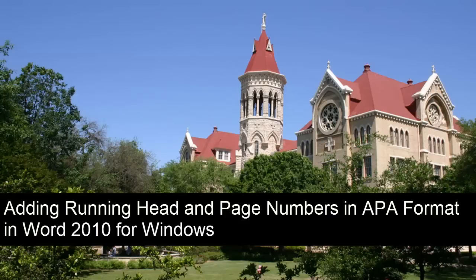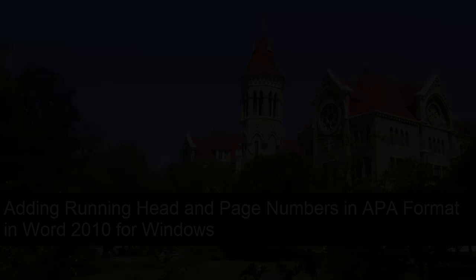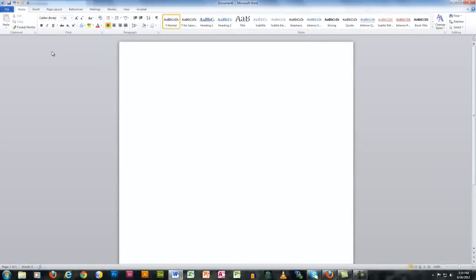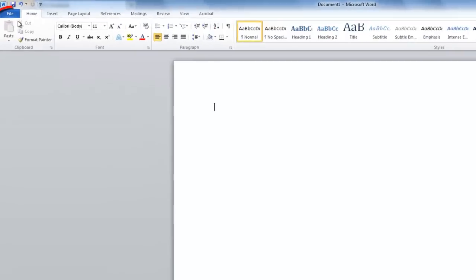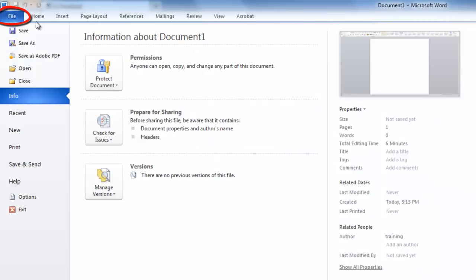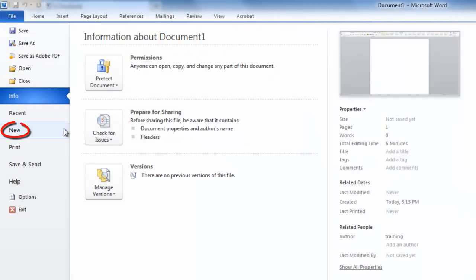Hello and welcome to the tutorial on adding a running head and page numbers in APA format in Word 2010 for Windows. The first thing you'll have to do is open your Word document. You can either open a saved document or start a new blank document.